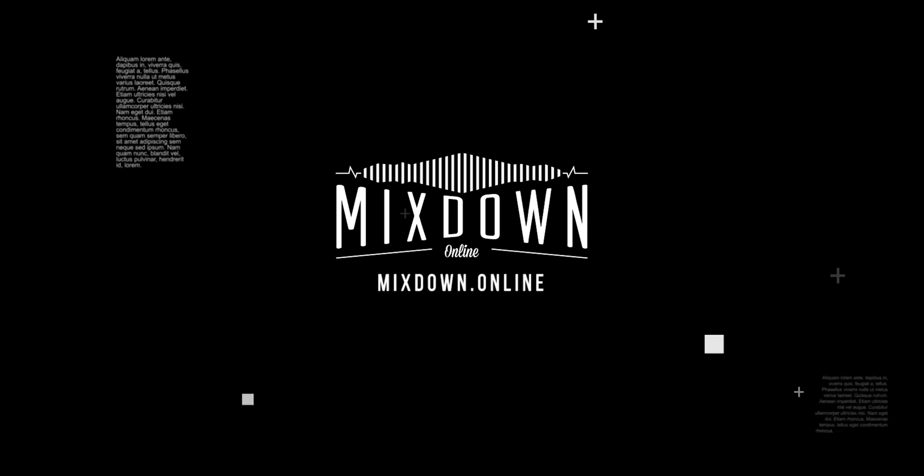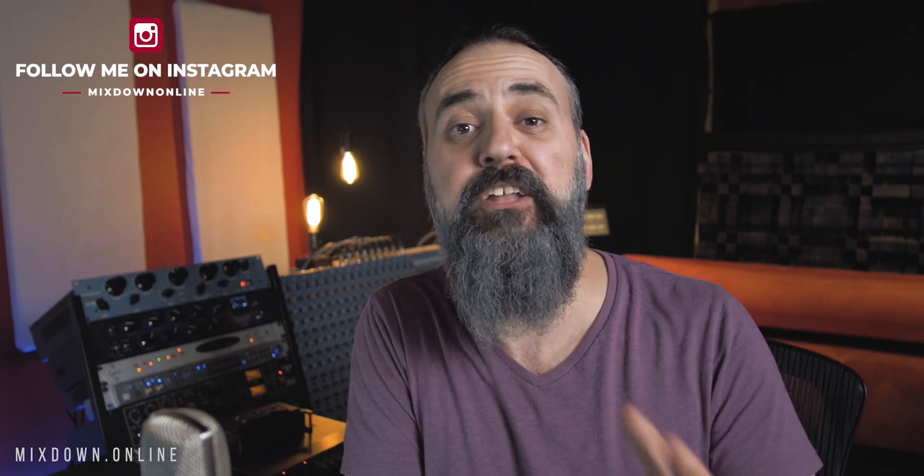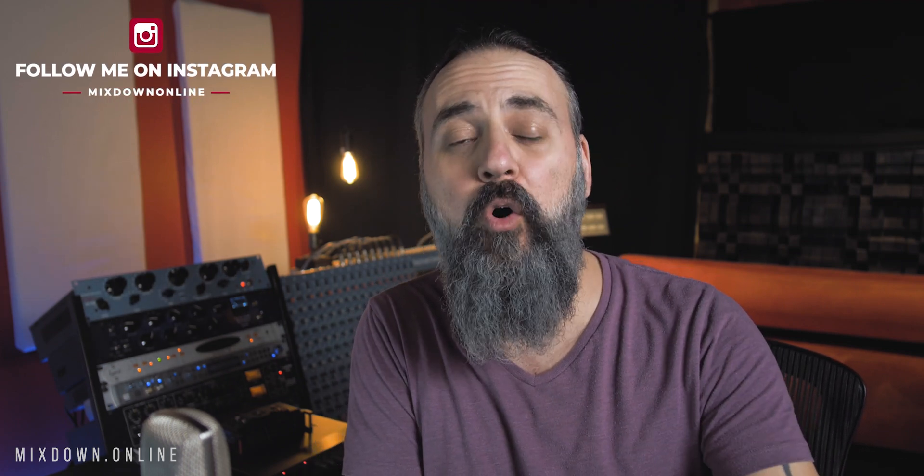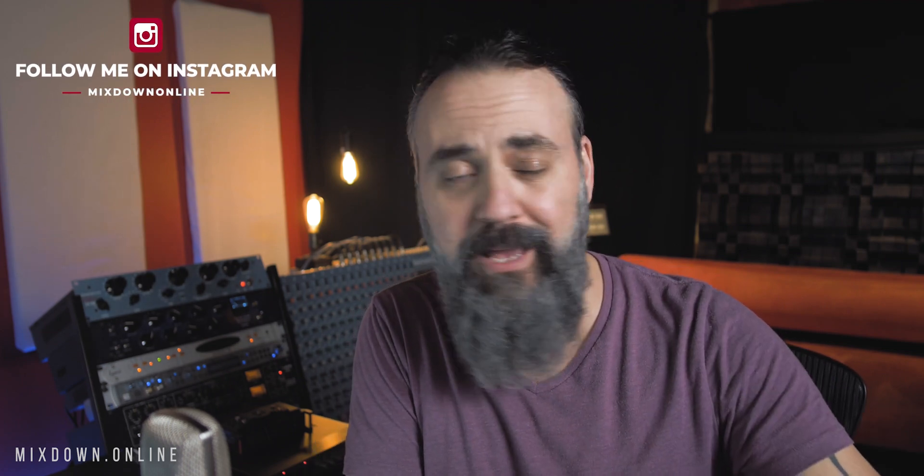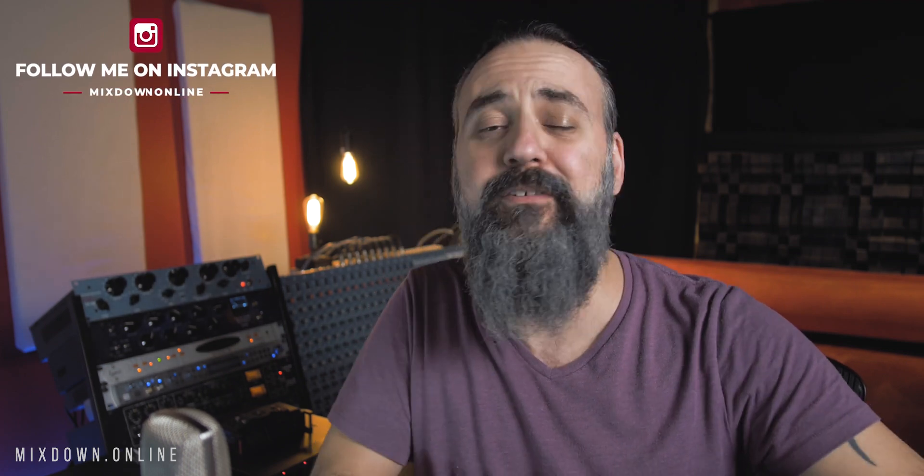Alright, so now let's jump in. I don't want to wait any longer. Let's look at this amazing tool that you can use for free. Yes, completely free.